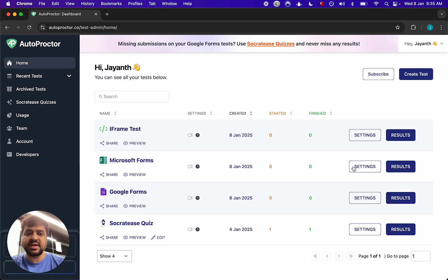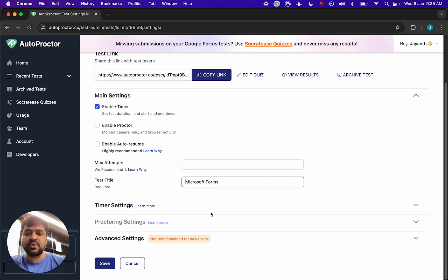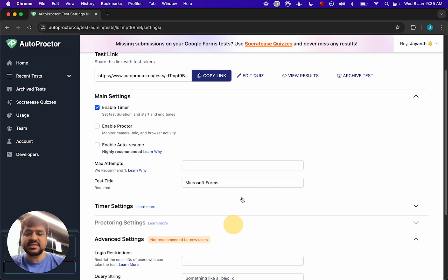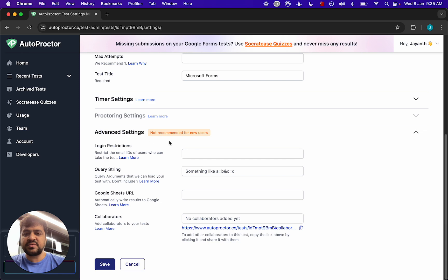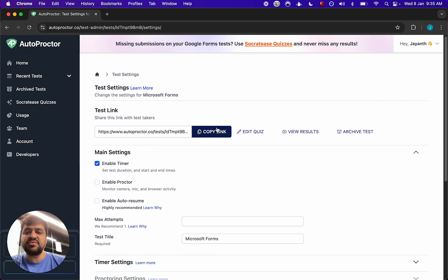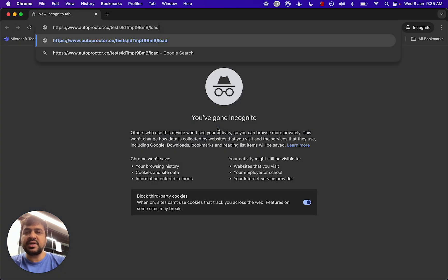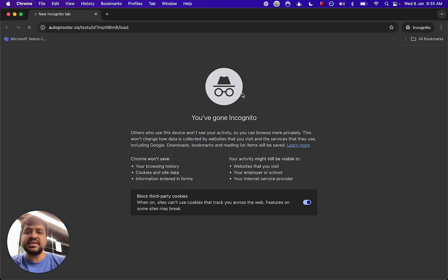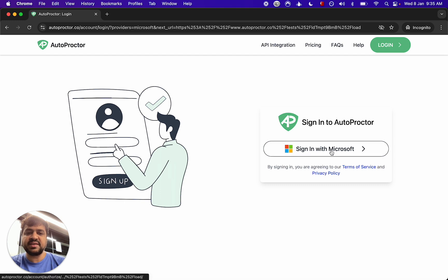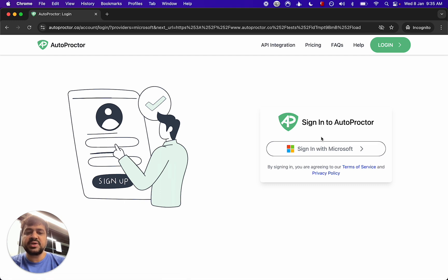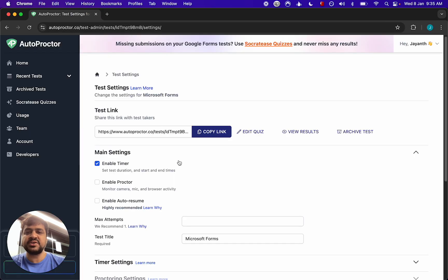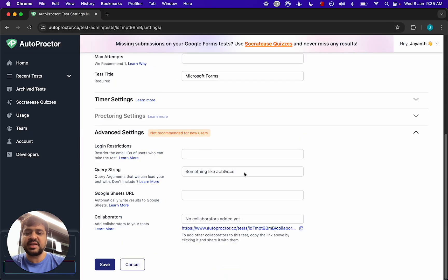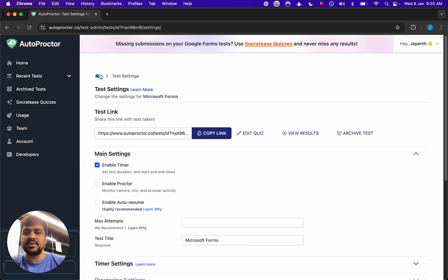If I go back and choose the Microsoft Forms test, I go into settings and advanced settings, I do not see the option for the login method. That's because if you're using a Microsoft Forms test the only way you can log in is via Microsoft. The user needs to have a Microsoft account for them to take the Microsoft Forms test on Autoproctor because that's the only option available.